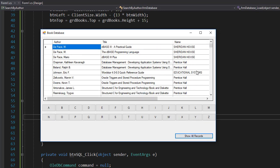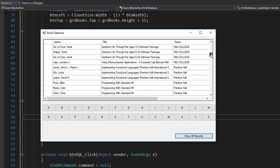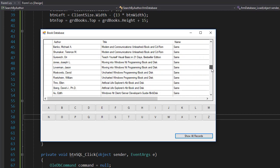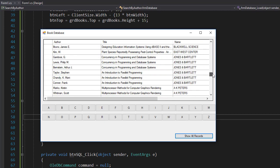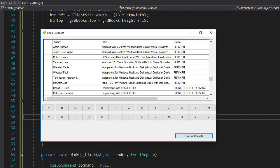It populates the data grid view with all the names and all the titles. So this is working correctly. I hope you enjoyed the exercise, I hope you learned something, and I'll see you in the next video.